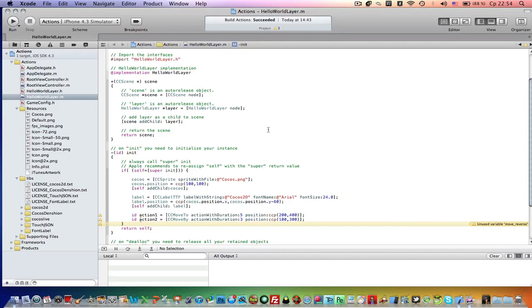Hey guys, this is PuchkoDevelopment here and this is part 2 of my Cocos2D Actions tutorial. If you haven't seen part 1, the link will be down in the description. So now let's begin.